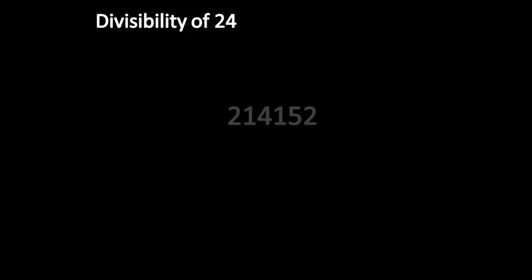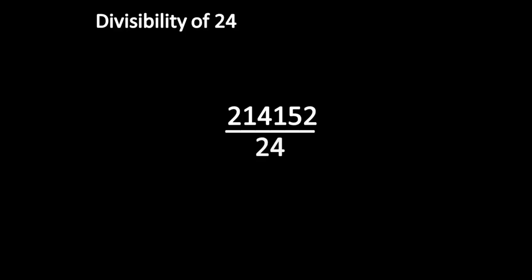Let us see the divisibility of 24. Is this number divisible by 24? Oh, it's a large number. Can you tell the shortcut?